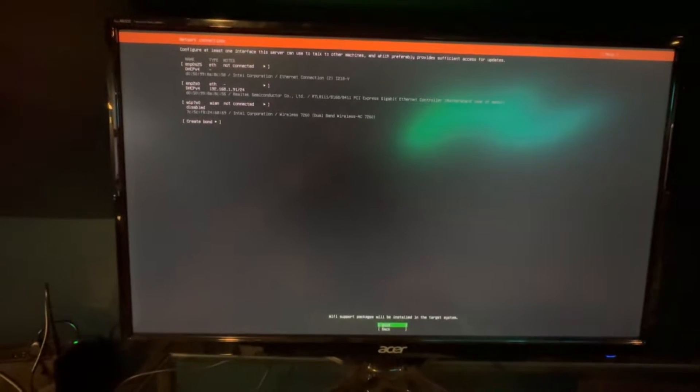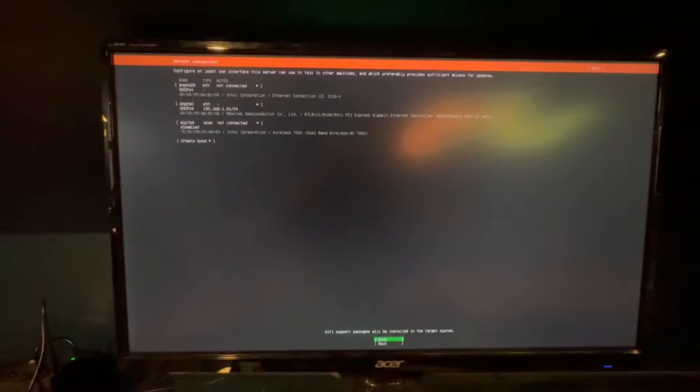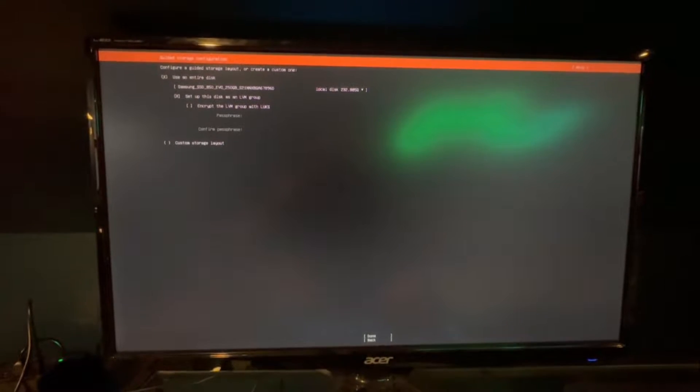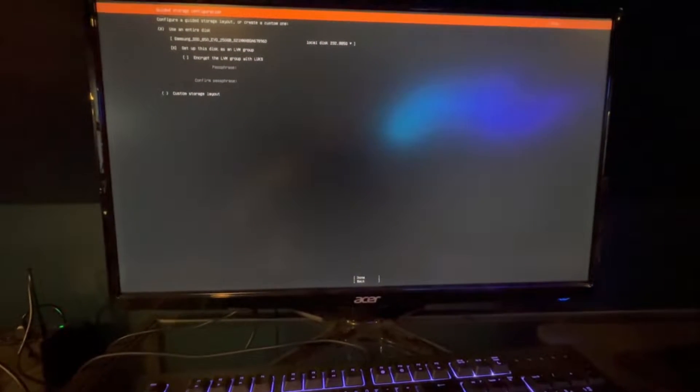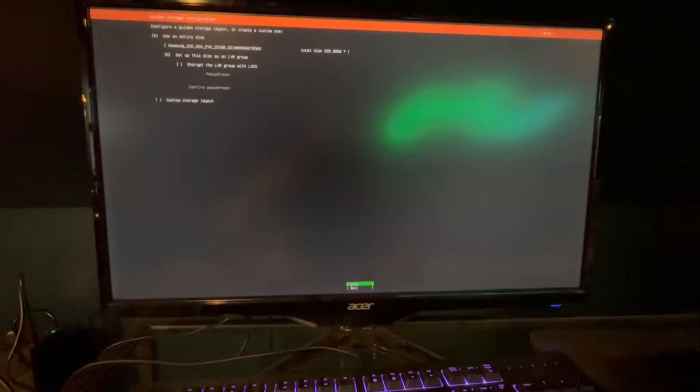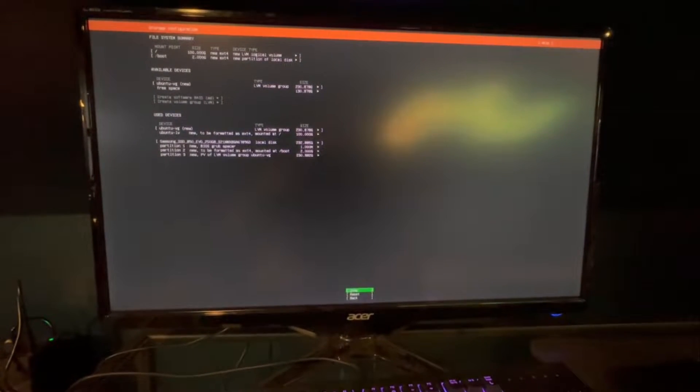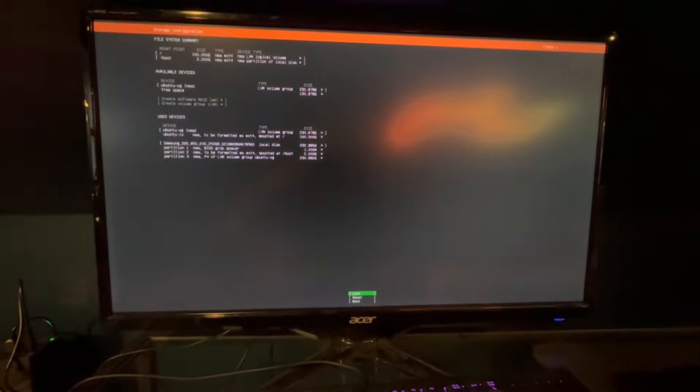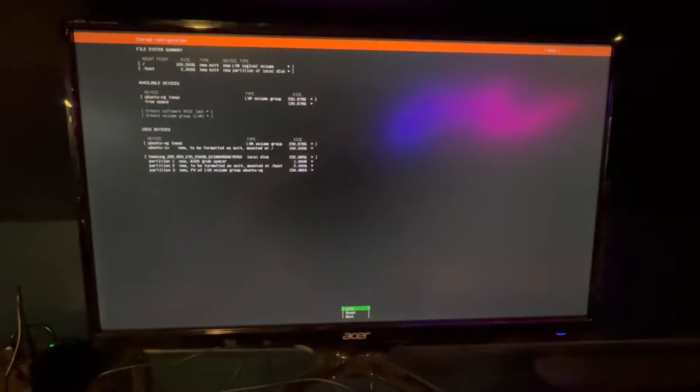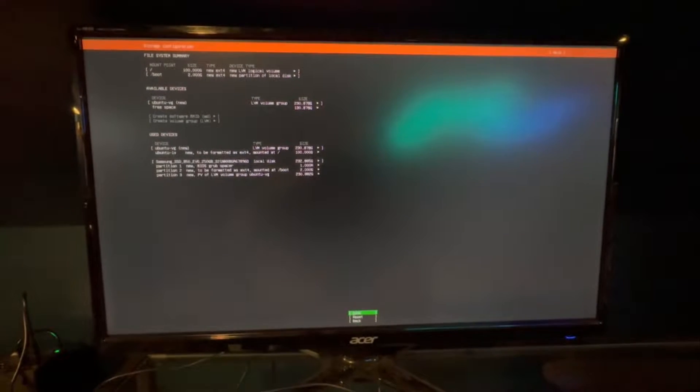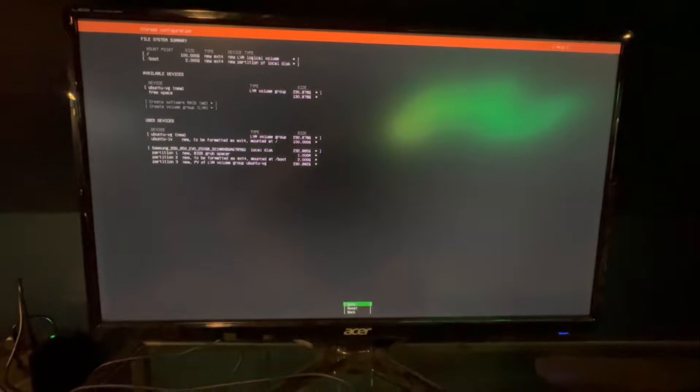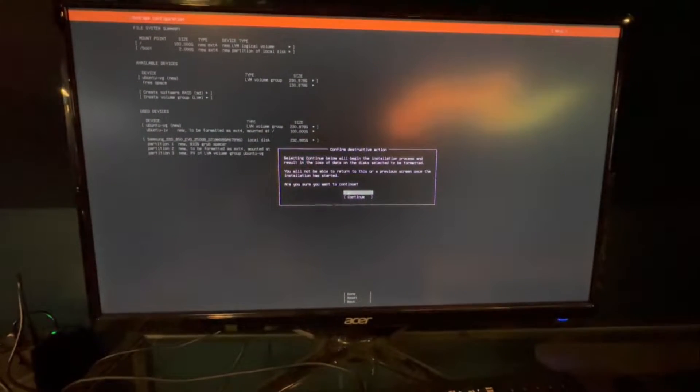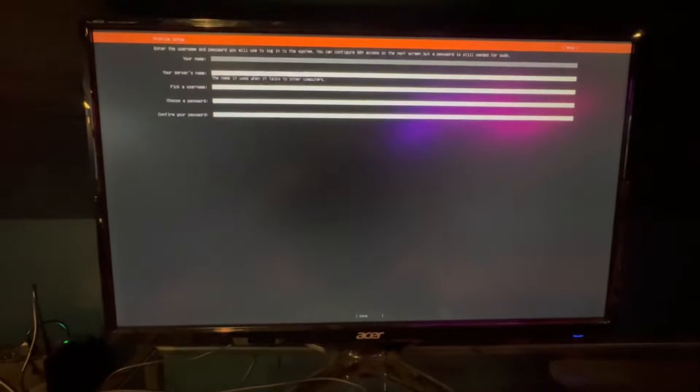We're going to select English. We're not going to update - there's a newer version of the installer out there, we're good. Keyboard's fine. Yeah, we want to do Ubuntu server. It sees that we're connected on ETH there to 1.91. We don't need a proxy address. That's fine. Use entire disk - we have a small 250 gig solid state that's going to be running this.